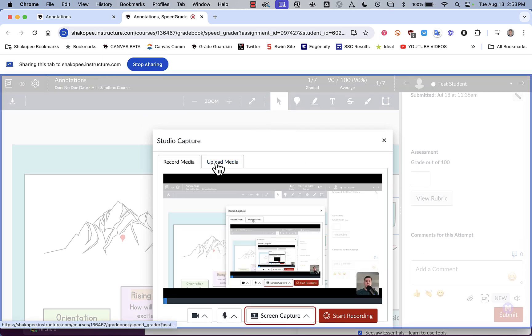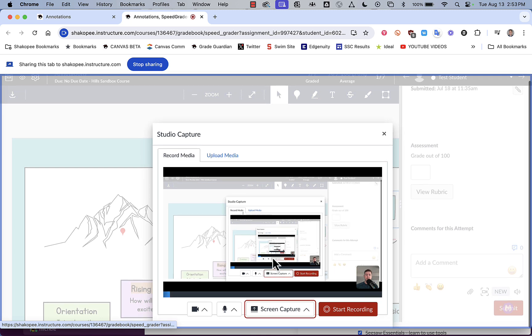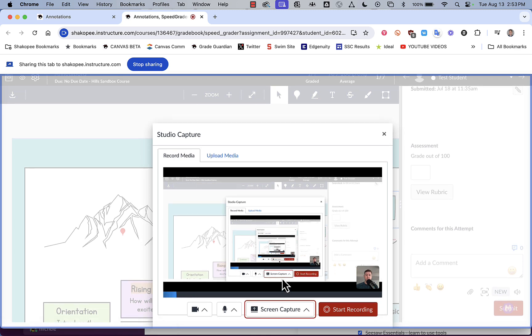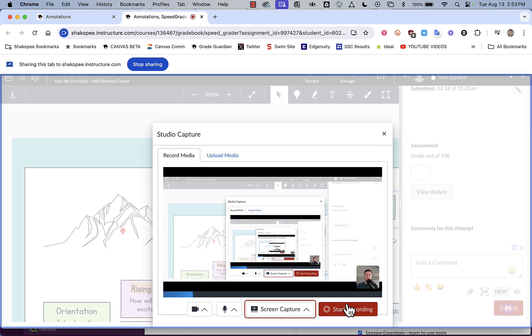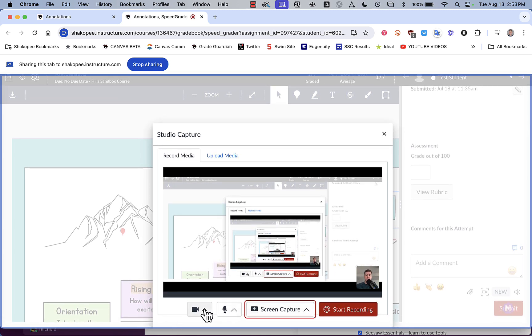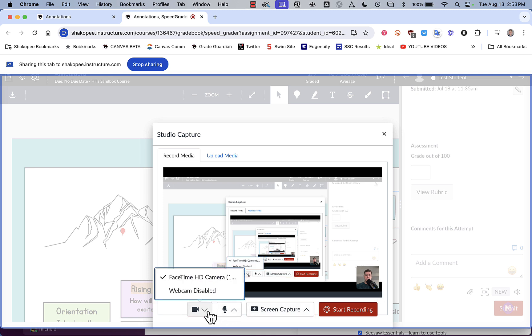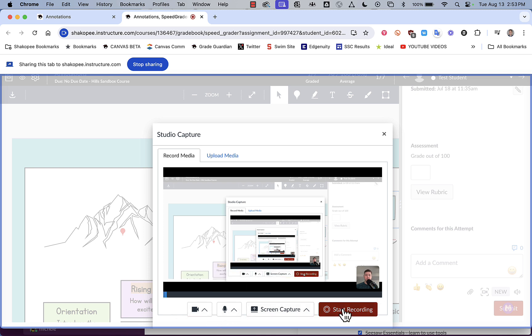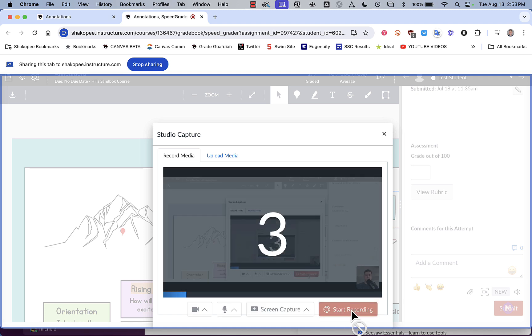And then I can start recording my screen here. Additionally, you'll notice that my webcam is on in the lower right hand corner, which I can also choose to disable. So I'm going to click on start recording.